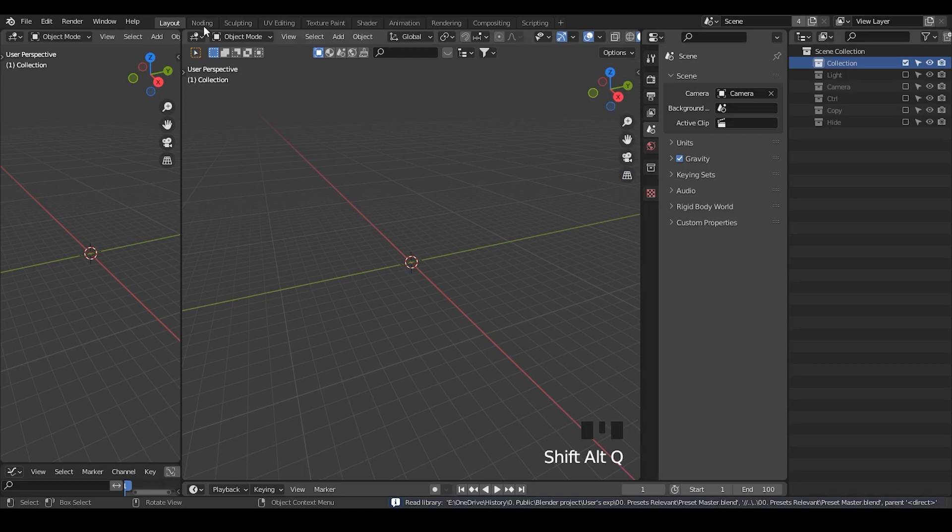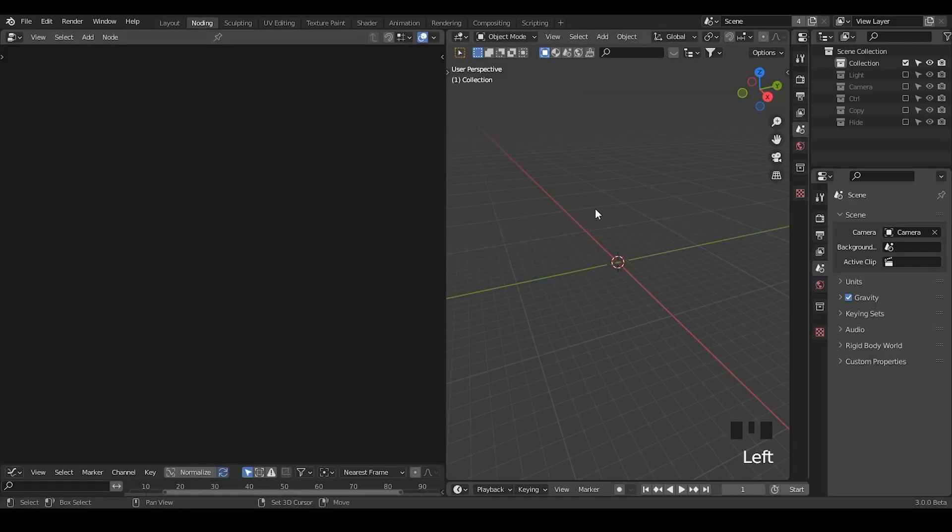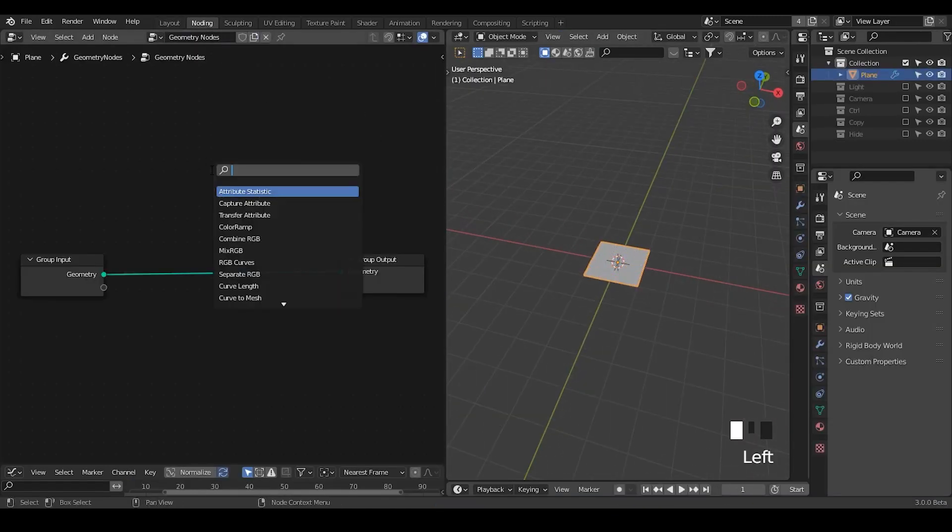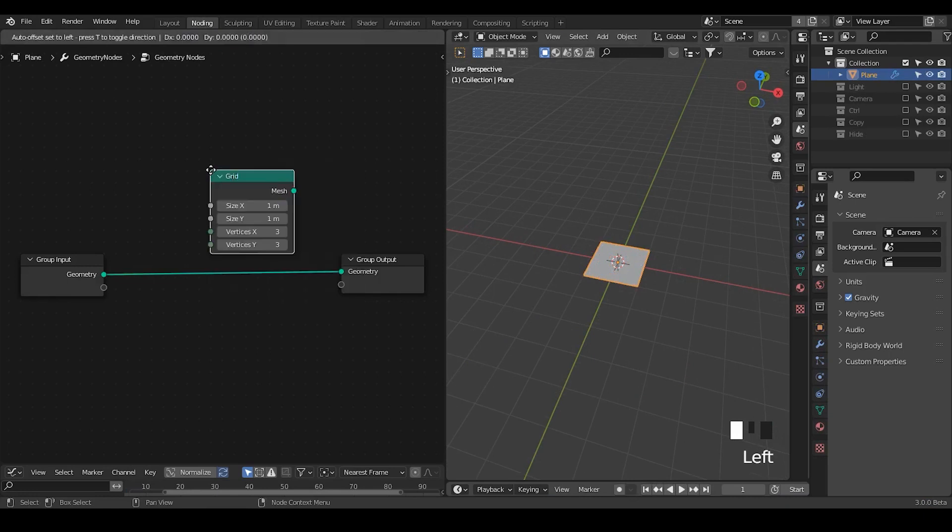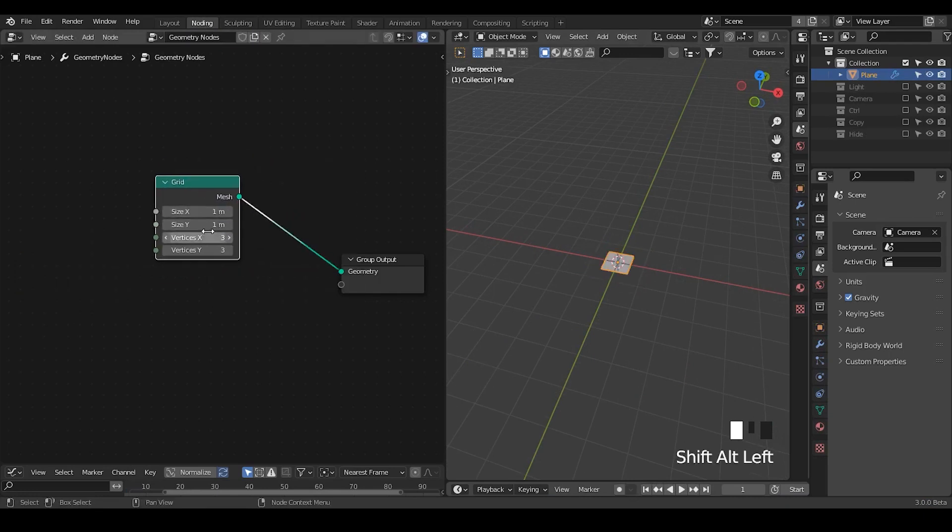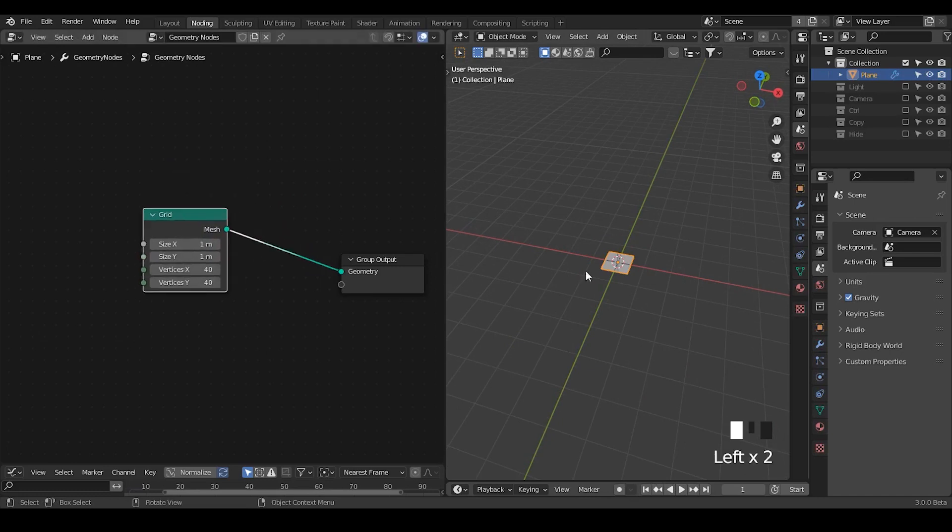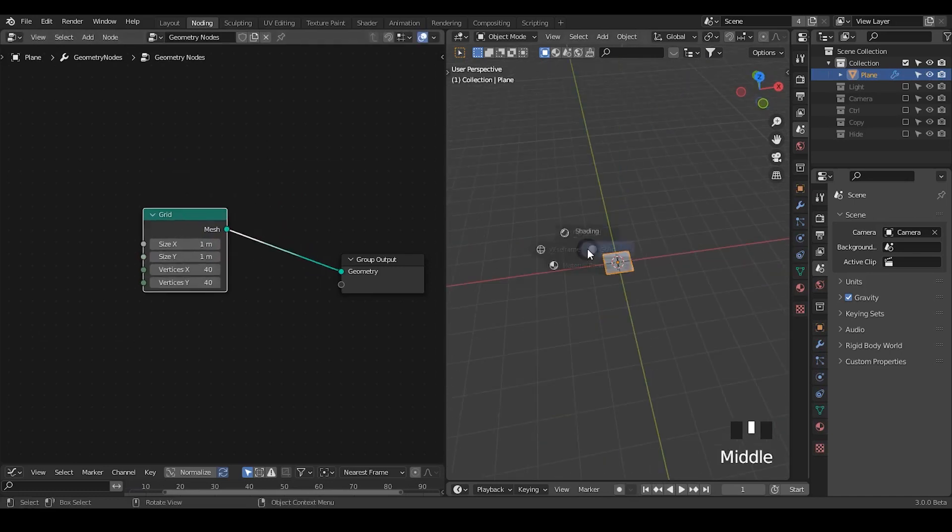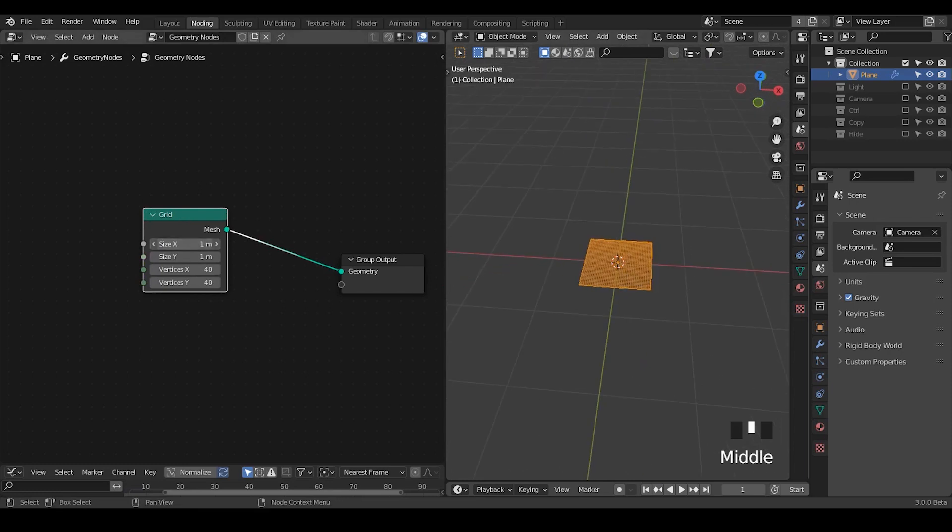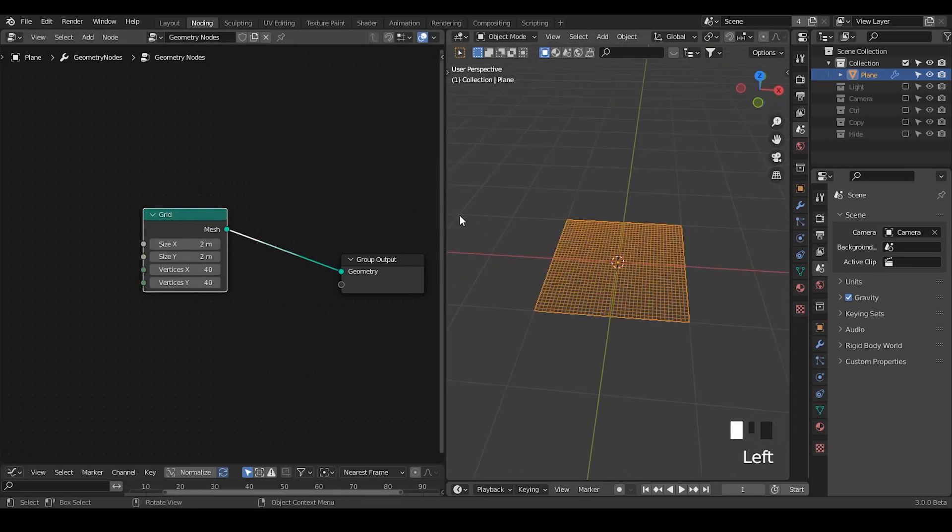Here we're in Blender. Let's go to modeling and create a plane, add a geometry node modifier. I'm not going to use this plane because I want to access all the vertices within the grid nodes. Let's go to wireframe mode, which I think is okay. Let's increase the size a little bit.